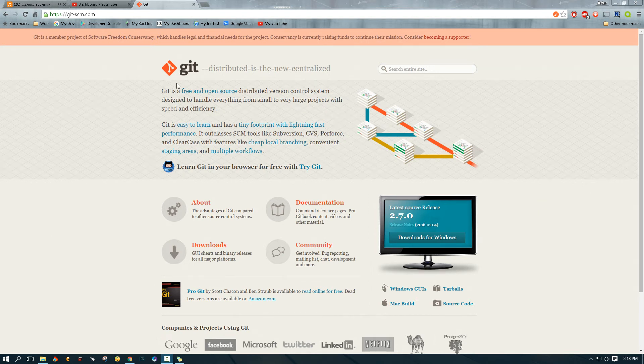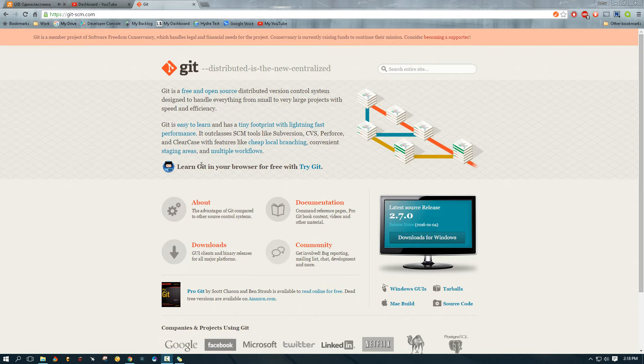Hey guys, thank you for tuning in today. In this video, I wanted to discuss how you can install Git on Windows.